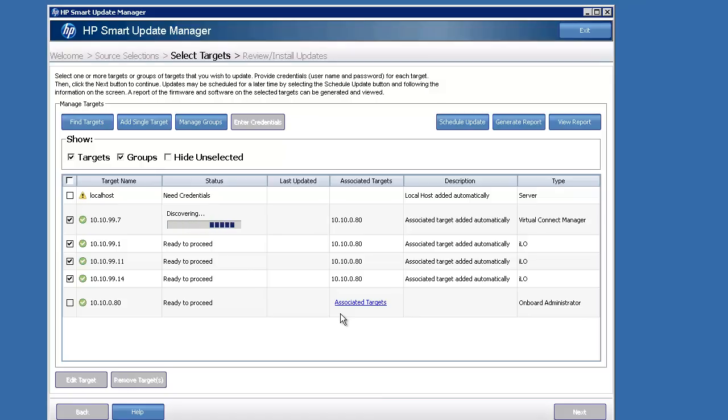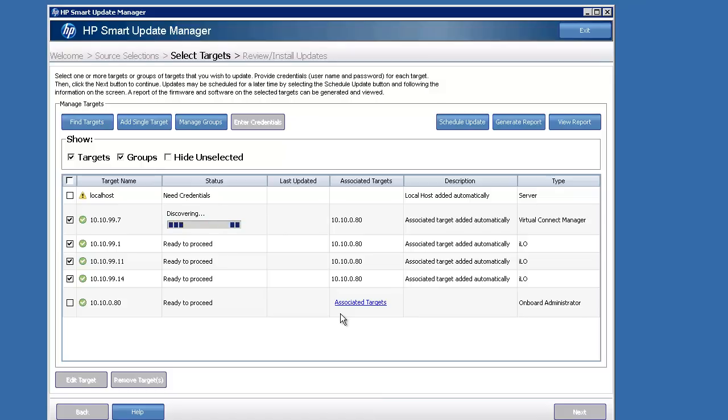Now we'll caution when you're doing an update. Make sure that you target the active Virtual Connect Manager. If you target the passive one, you'll get an error. I'm going to show you that later, just what that looks like and how to overcome it. But you want to do the active one. It'll automatically upgrade both sides for you.